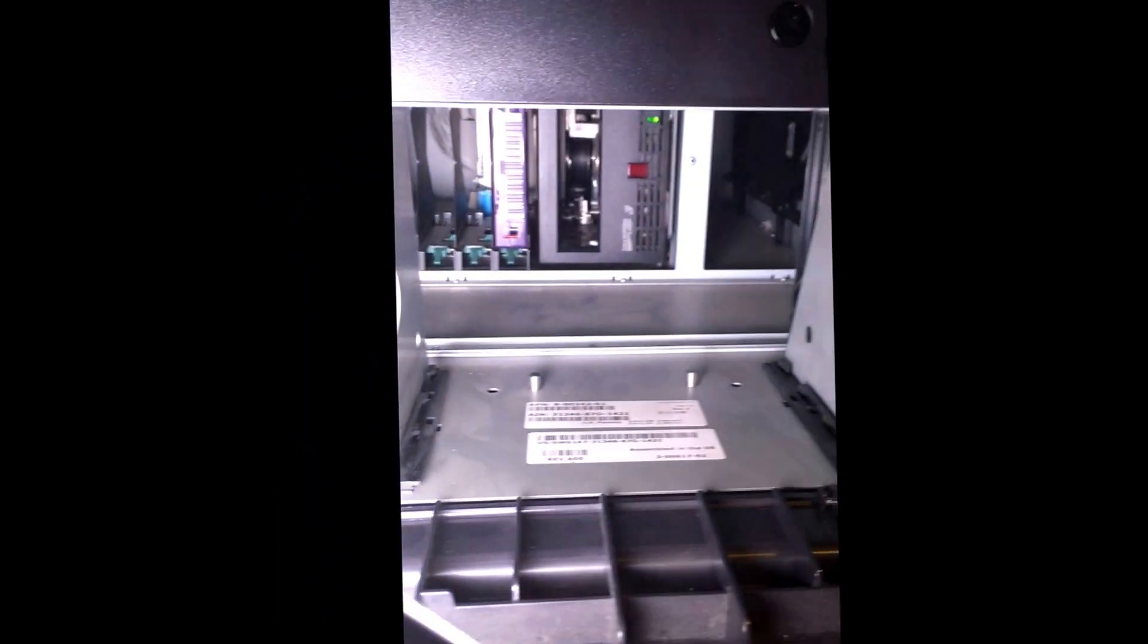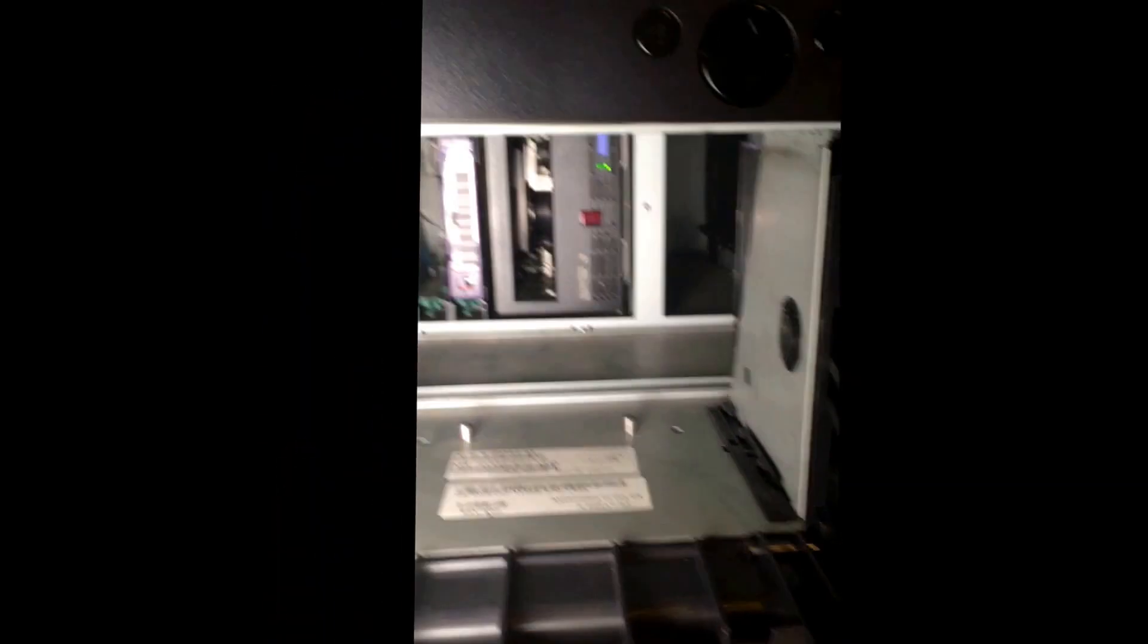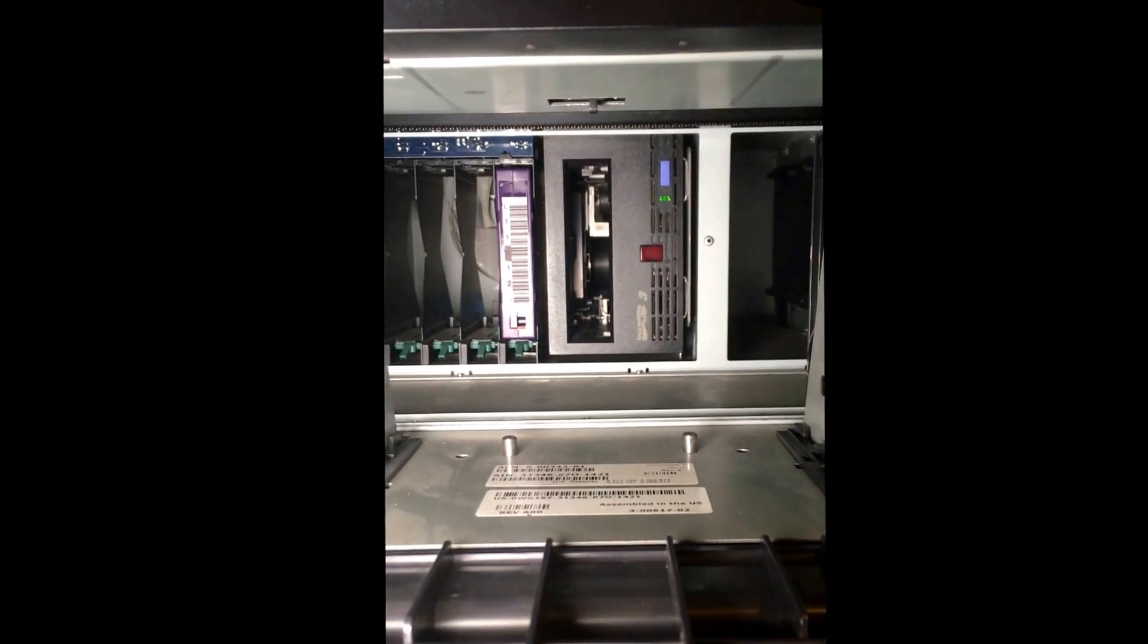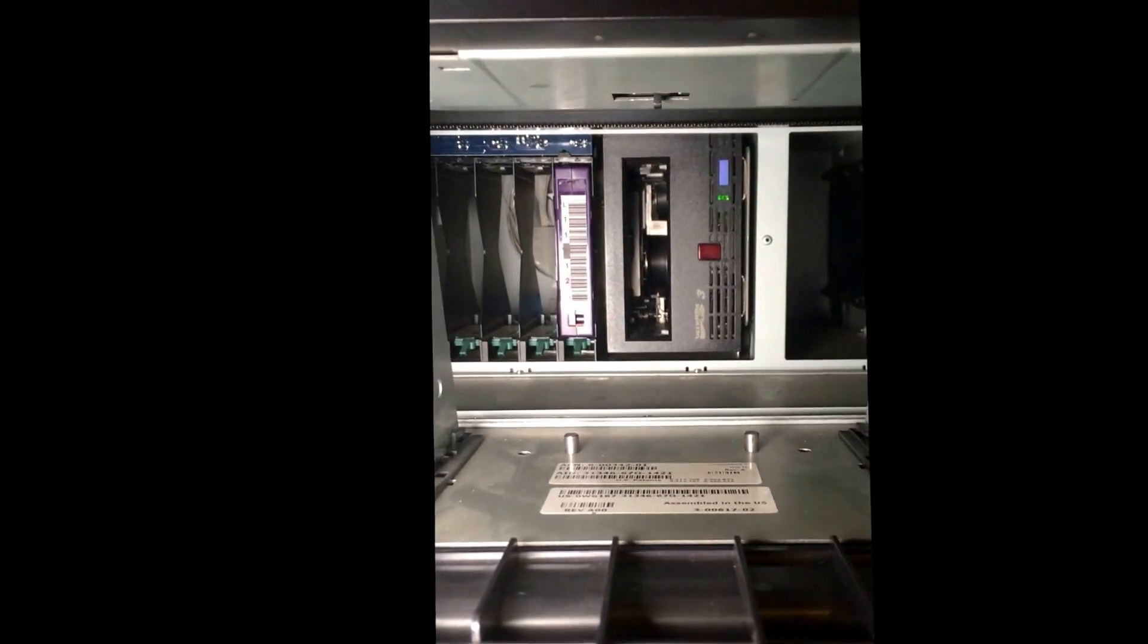These are the caddies that the tapes go in. That's caddy one, this is caddy two. There's some tapes loaded into that one, and inside there is the tape drive itself.